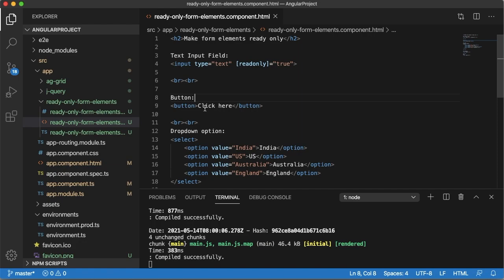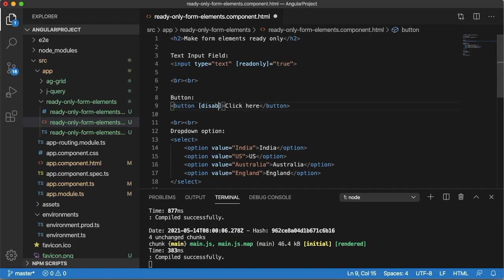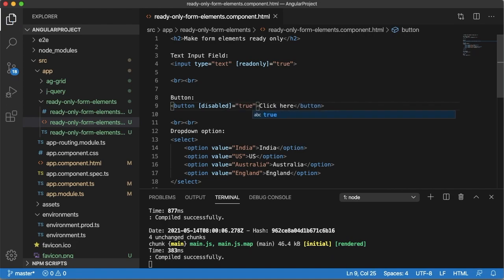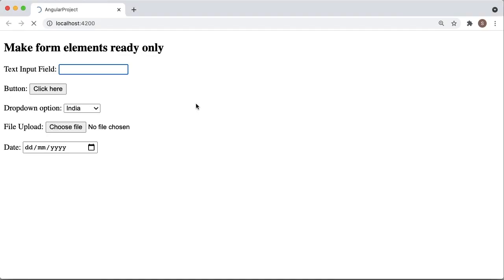Similarly if you want to make button disabled or read-only, for this one you need to use the attribute disabled equals to true. Save this one and come back to browser, you can see button is greyed out now. And if you click on that one it won't work.